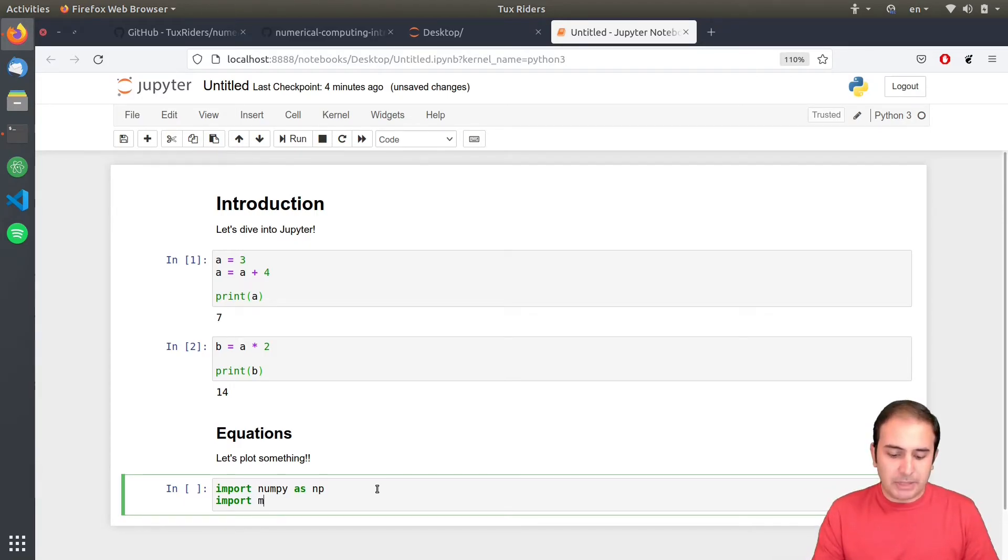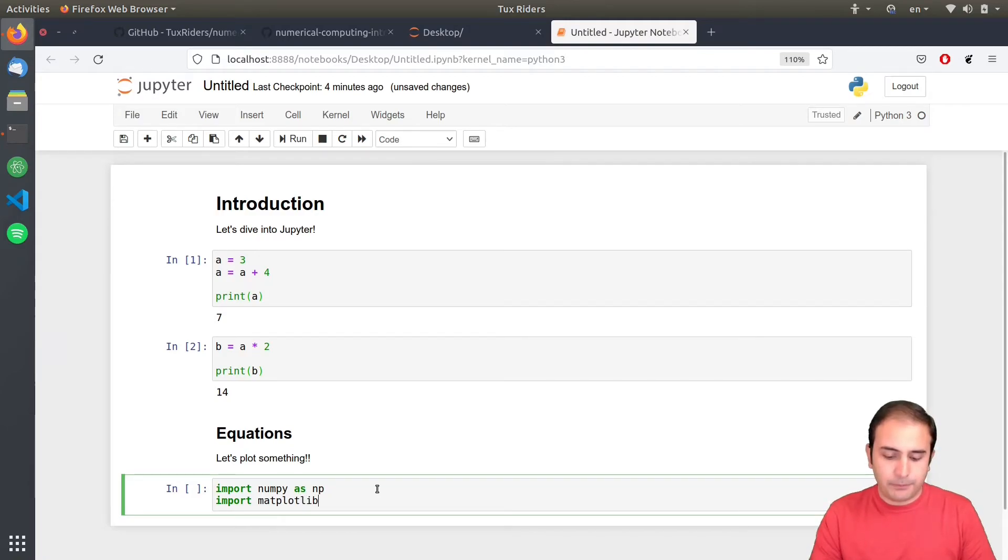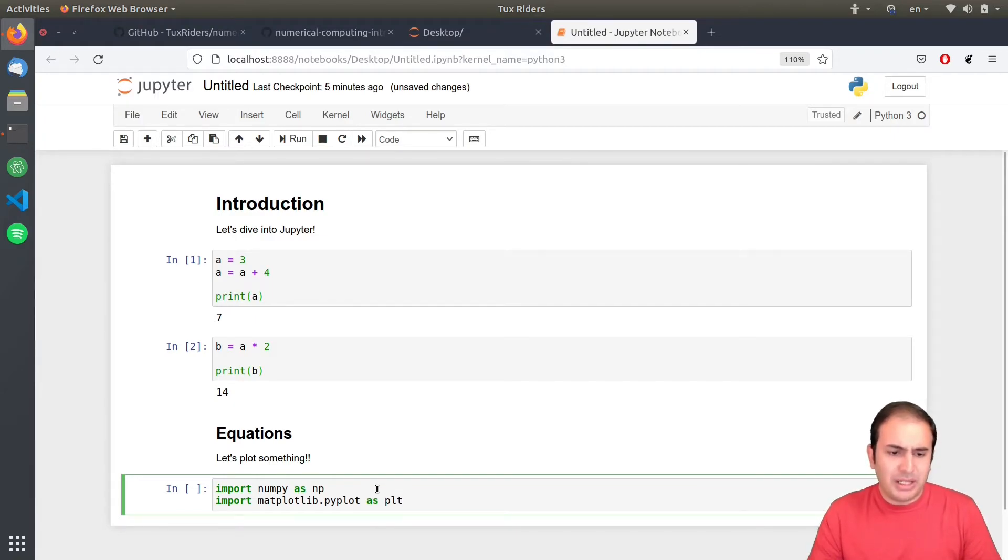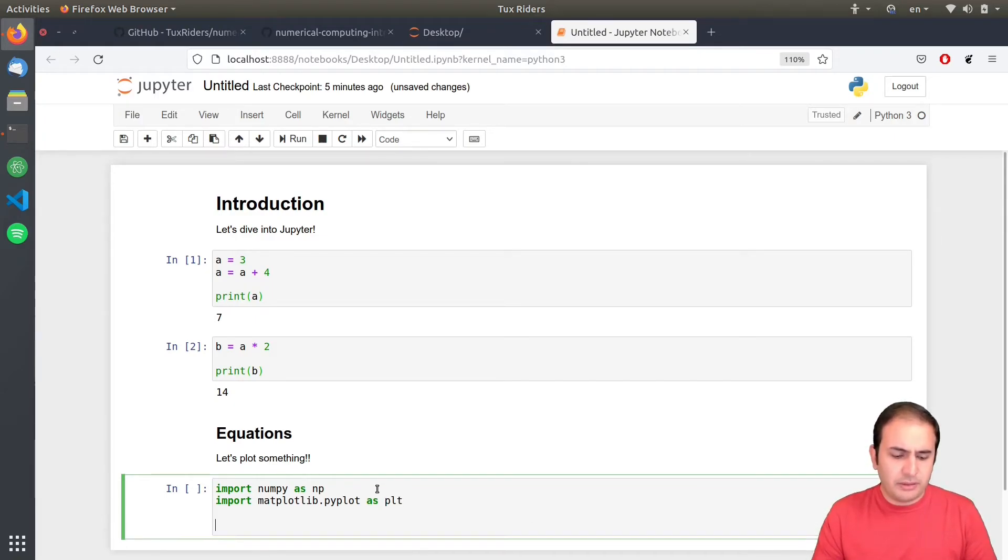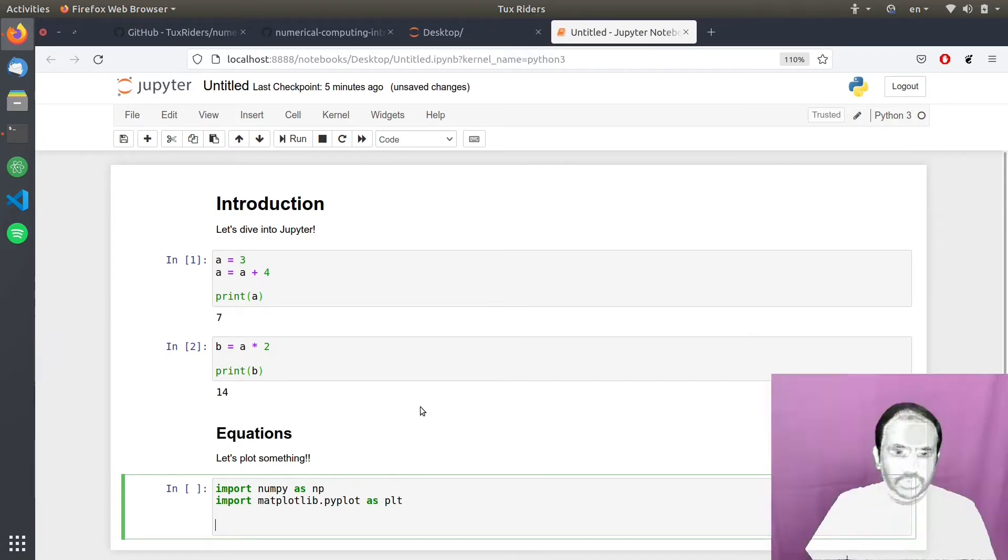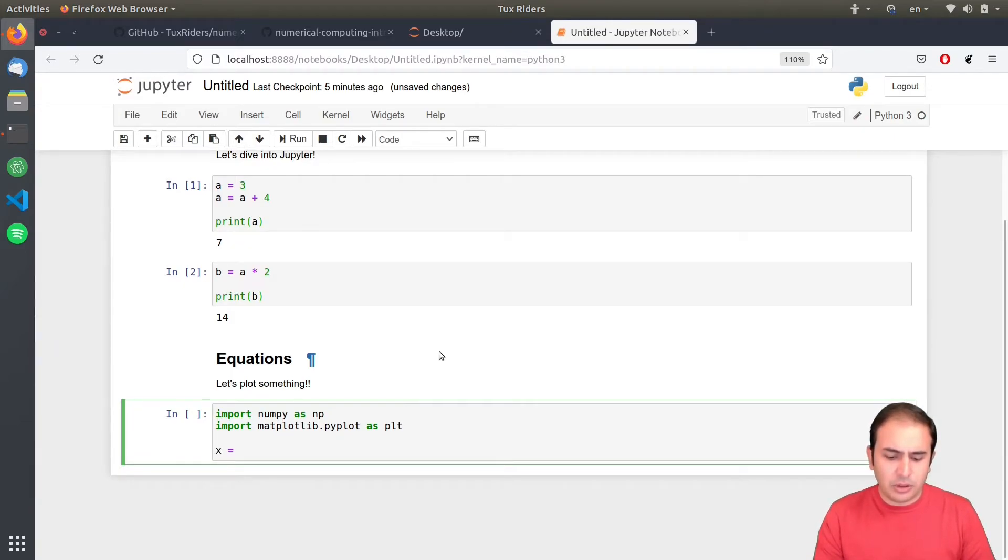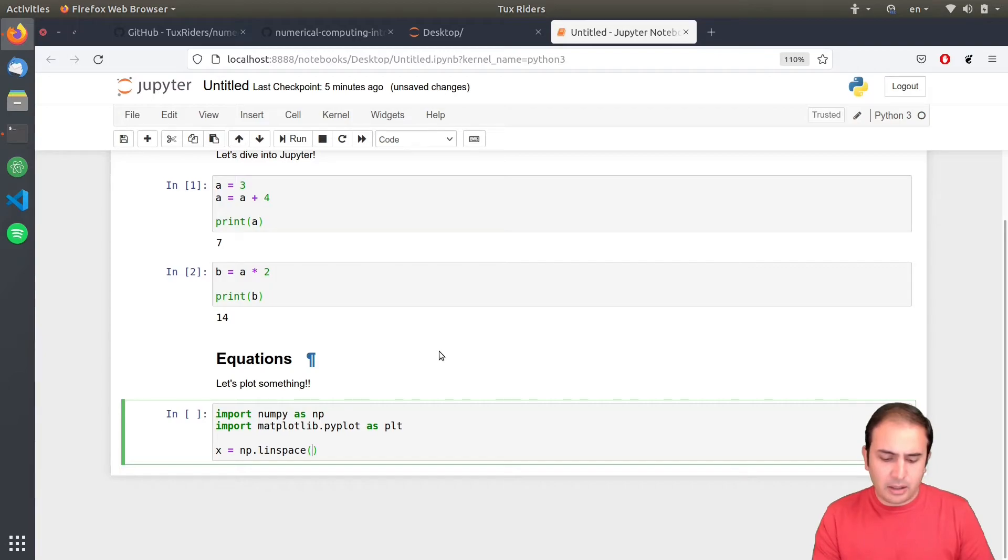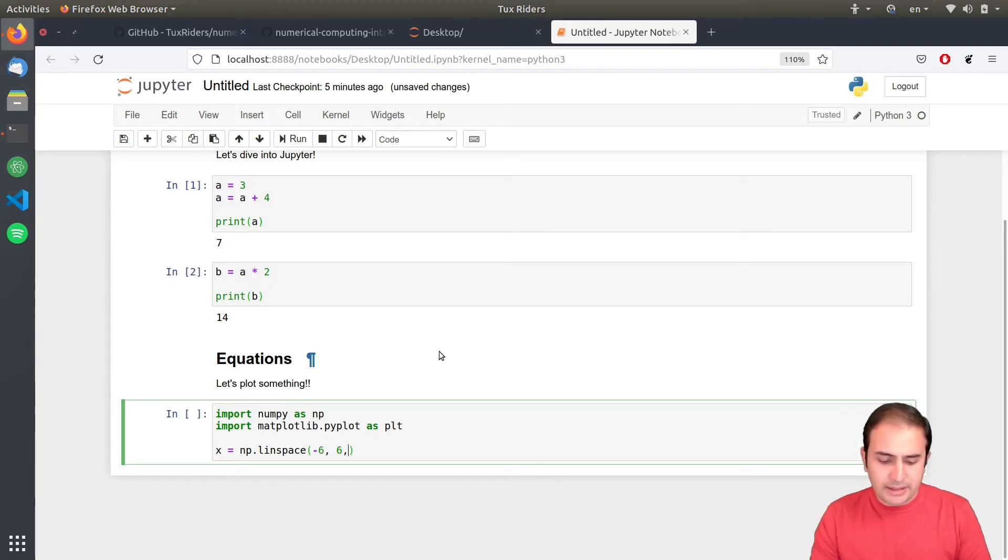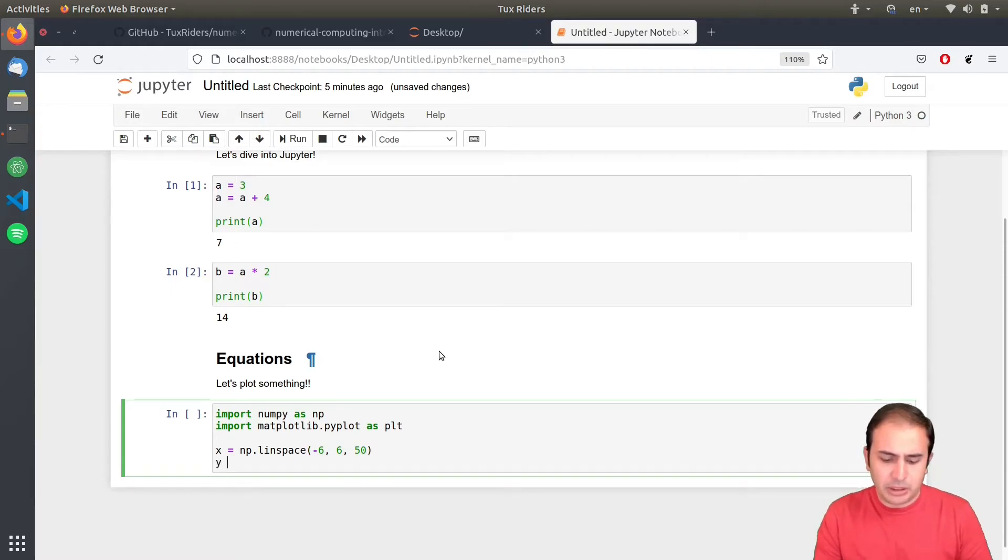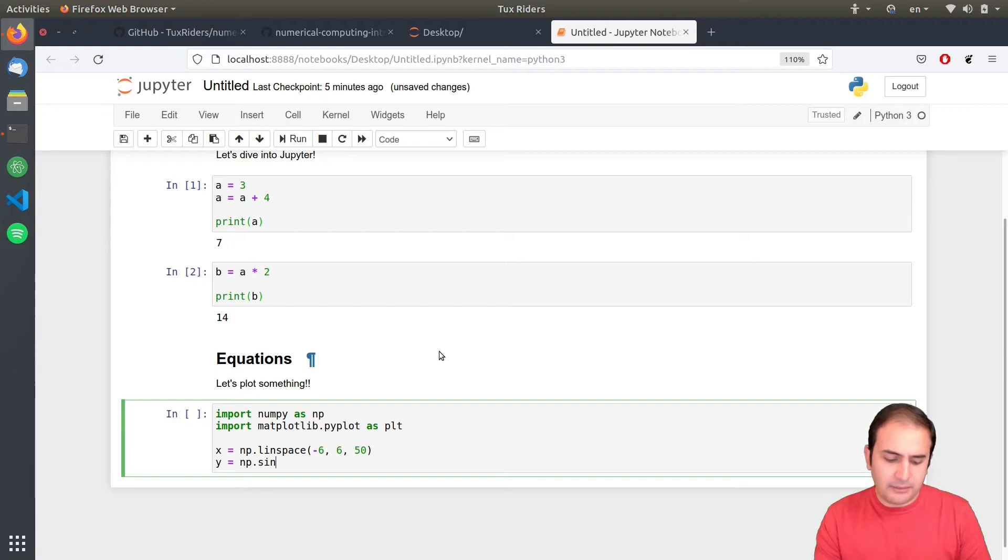So, I say that import matplotlib pyplot, I think. Yeah, as PLT. This is the way that people usually refer to that. So, I say X equals NP linspace. I want to have a linearly spaced points from minus 6 to 6, 50 different points. Yeah, why not? And then Y NP sine of X.